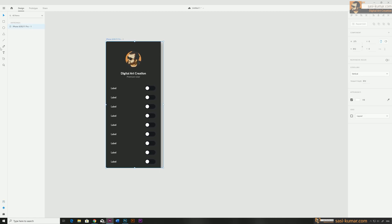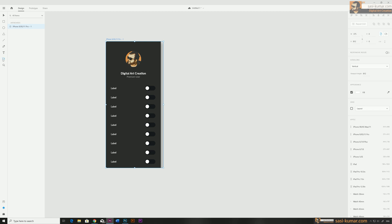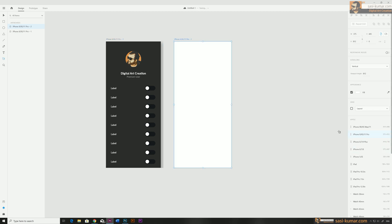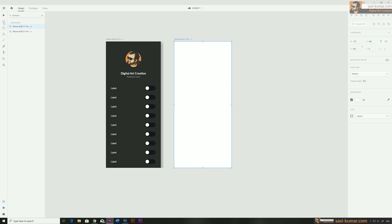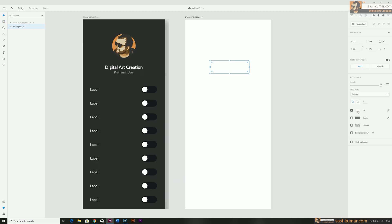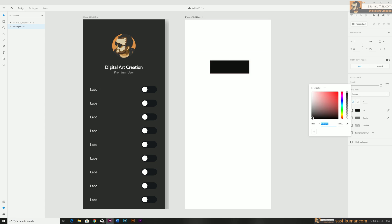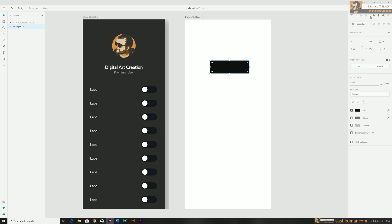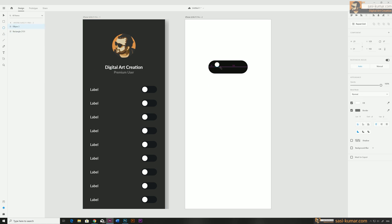I'm going to design first. I'll go to artboard and create a new artboard with the same size as this one, then draw a rectangle. Let's change the background color to a darker tone, center it, and make the corners rounded corners. This will be our background. Then let's go to ellipse and draw our ellipse in here.